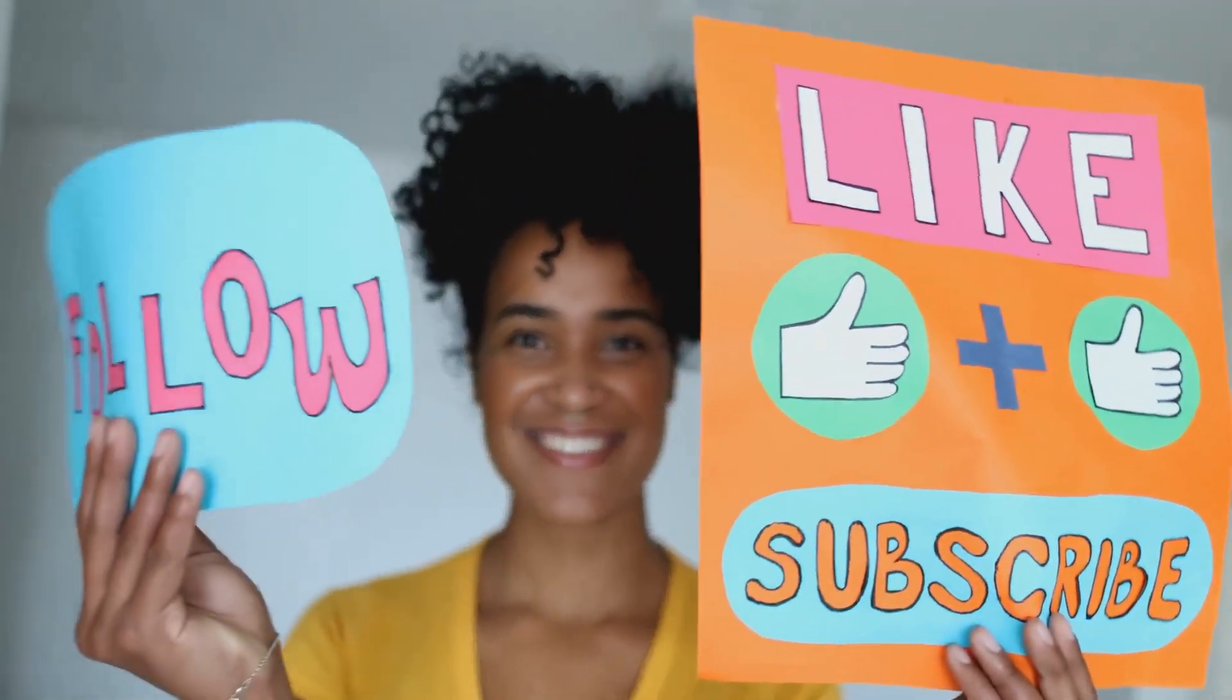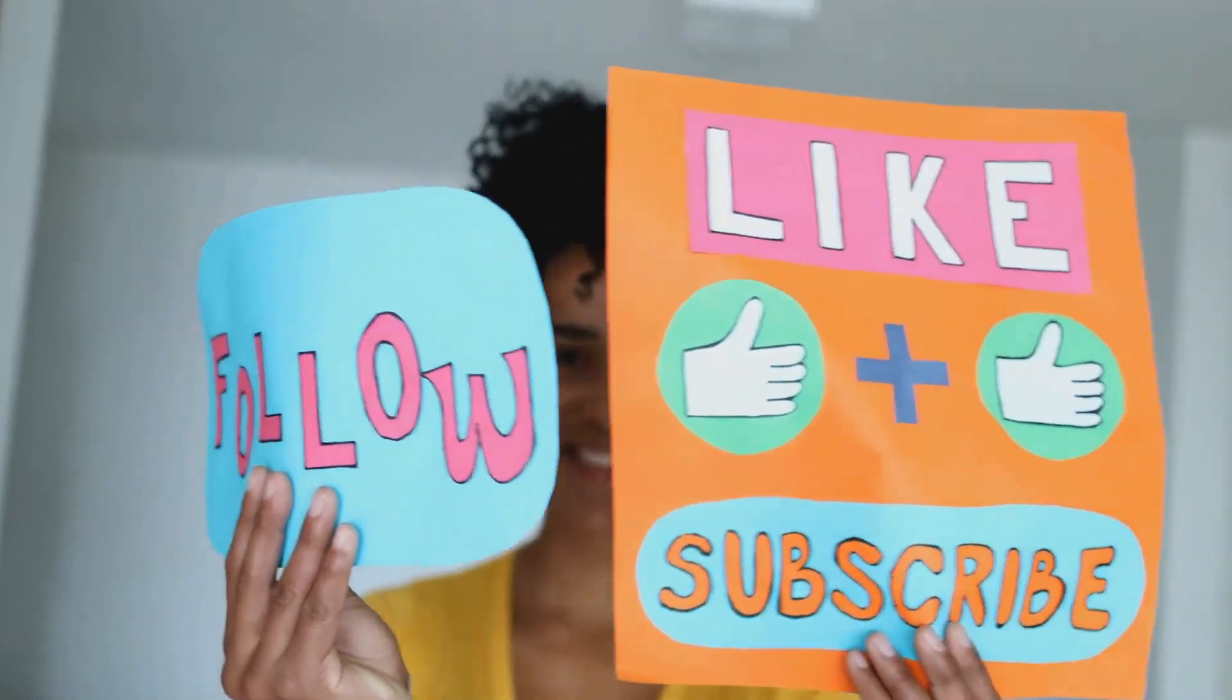This means more views, more subscribers, and more success for your channel. So what are you waiting for? Embrace the power of AI and start your YouTube journey today.